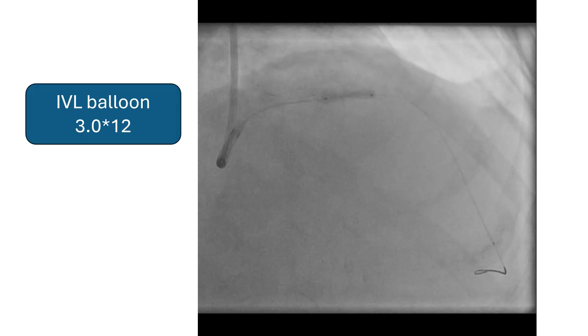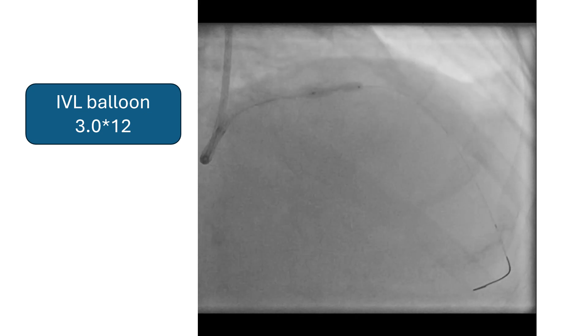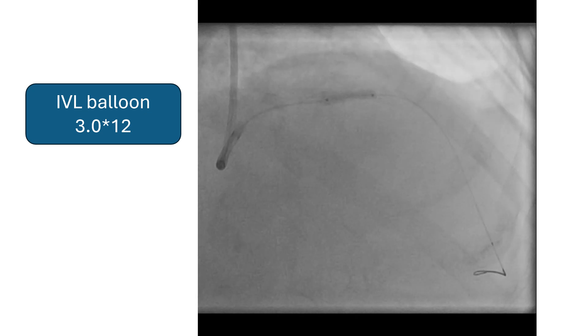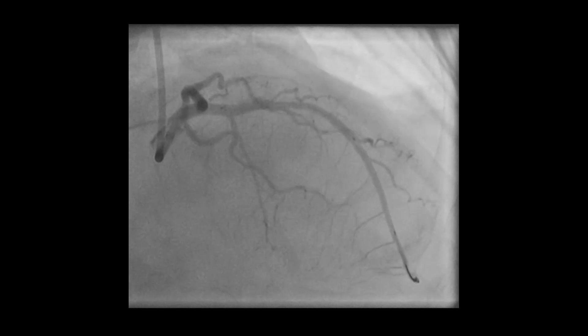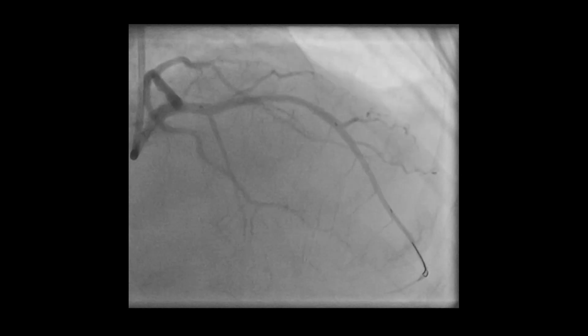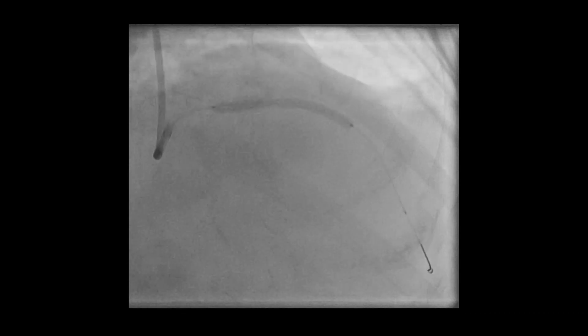In this case, we used a shockwave IVL balloon 3 by 12, with all eight runs. IVUS showed some fracture of the calcium. Further dilatation was done by NC balloon 3. Then a stent was deployed 3 by 38, positioned in the lesion and deployed with apparently acceptable expansion, but post-dilatation was done.